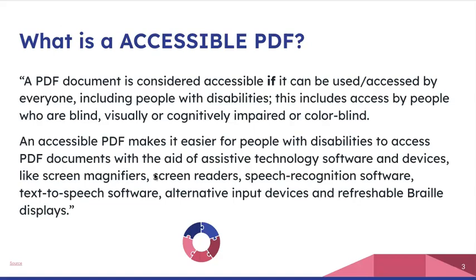An accessible PDF makes it easier for people with disabilities to access PDF documents with the aid of assistive technology software and devices. That would include screen magnifiers, screen readers, speech recognition software, text-to-speech software, and other devices and braille displays. In order for the PDF to be picked up and read by these devices, it needs to be considered accessible.